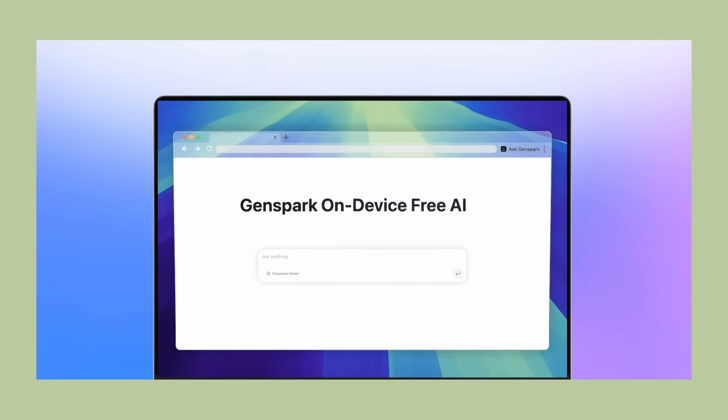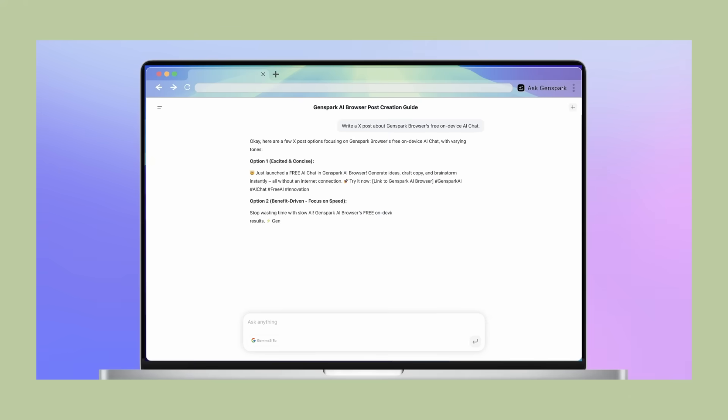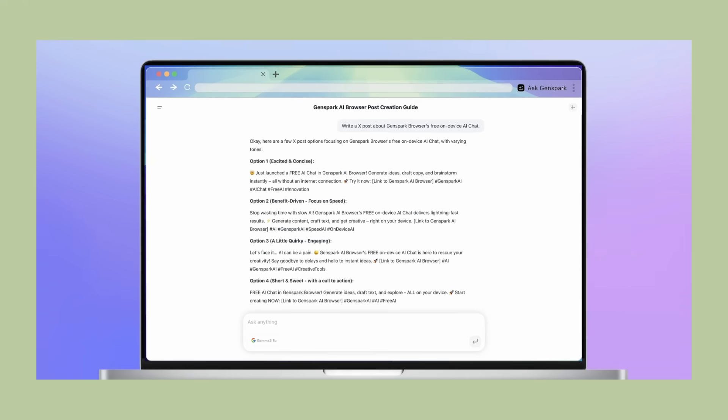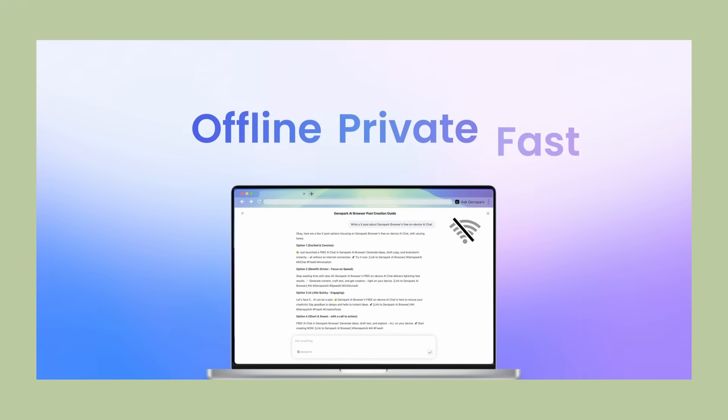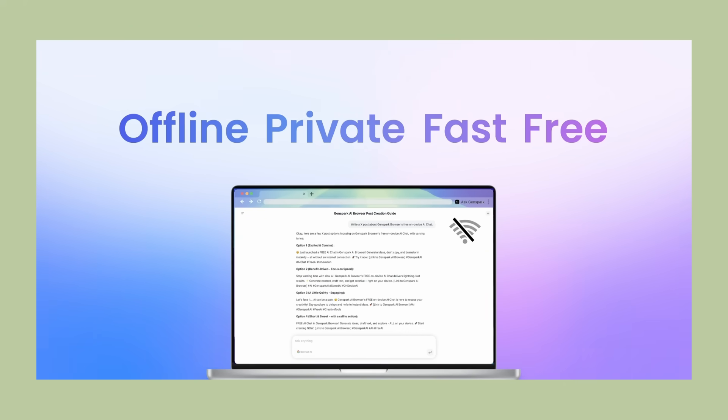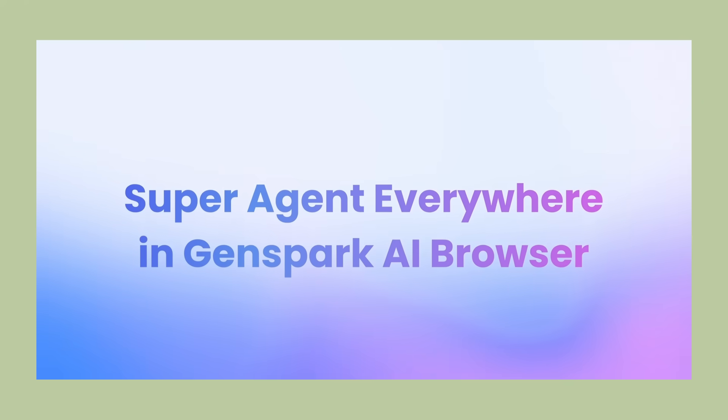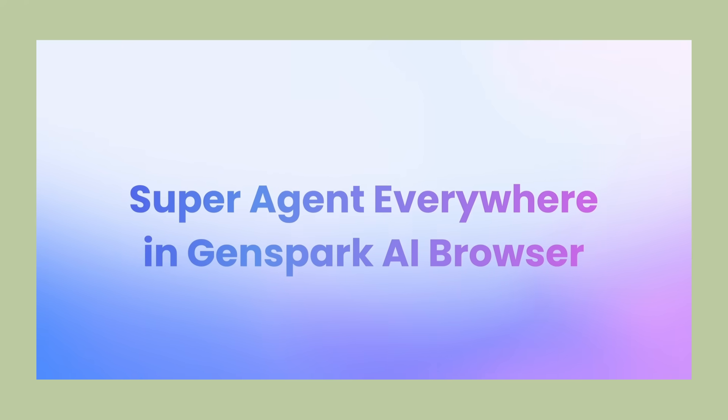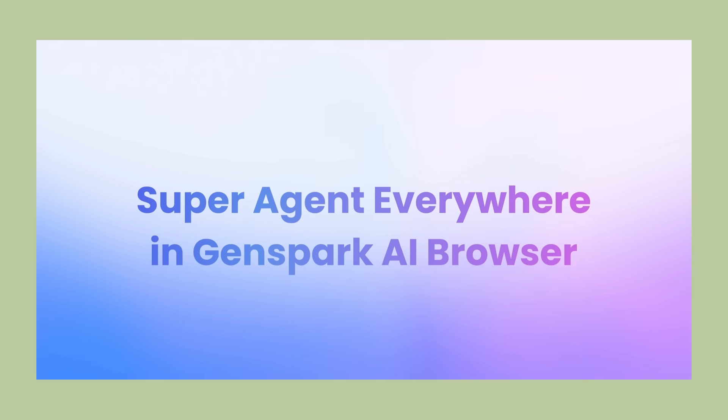Genspark AI Browser takes over. Today I'm going to show you the browser with completely free AI models running on your device. No internet needed, no subscriptions, no data leaving your computer. This is revolutionary. It's safe, it's fast.